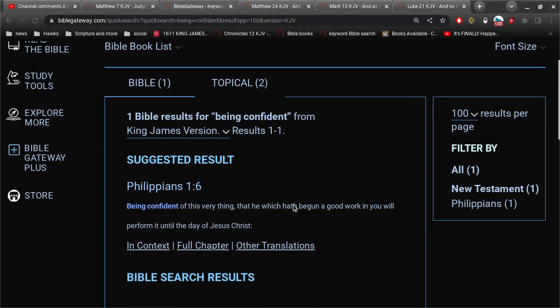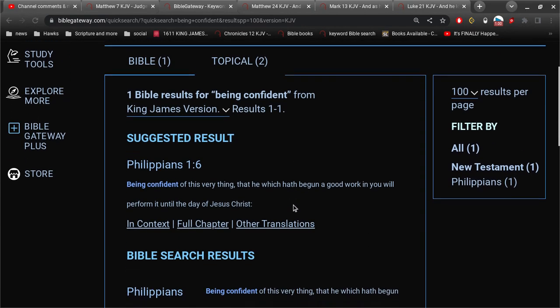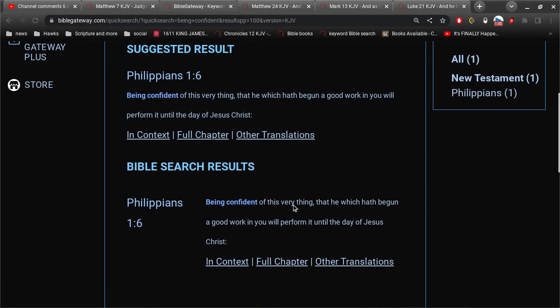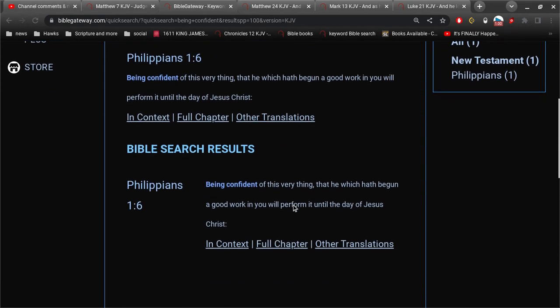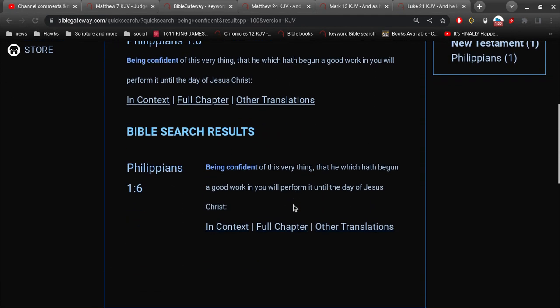And they want to... That's how they want to define the argument. That people that believe once saved, always saved believe that they can just go on sinning.